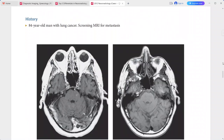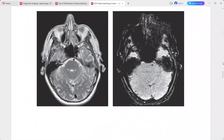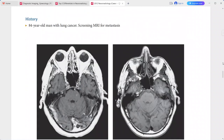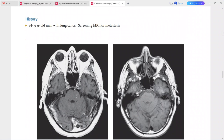An 84-year-old man with lung cancer undergoing screening MRI for metastasis. On post-contrast sequence, there is a small tiny focus of enhancement in the left basis pontis.